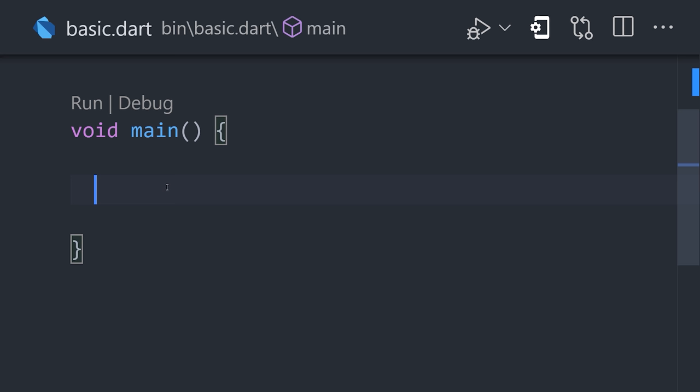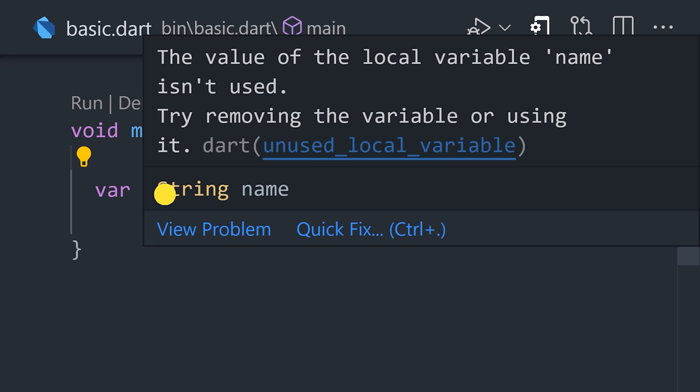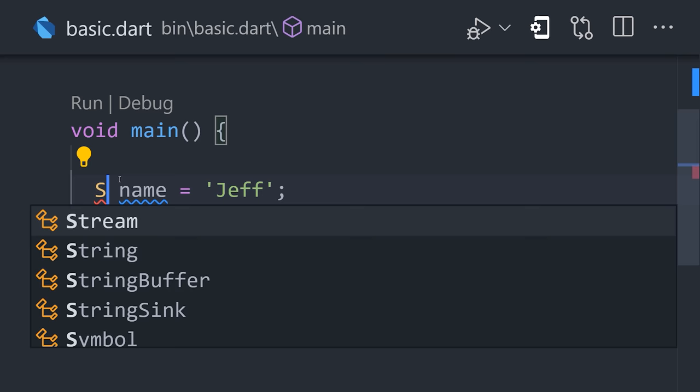Inside of it, we might declare a variable with var and set it equal to a string. Dart will automatically infer this as a string type. However, we could explicitly type it by replacing var.